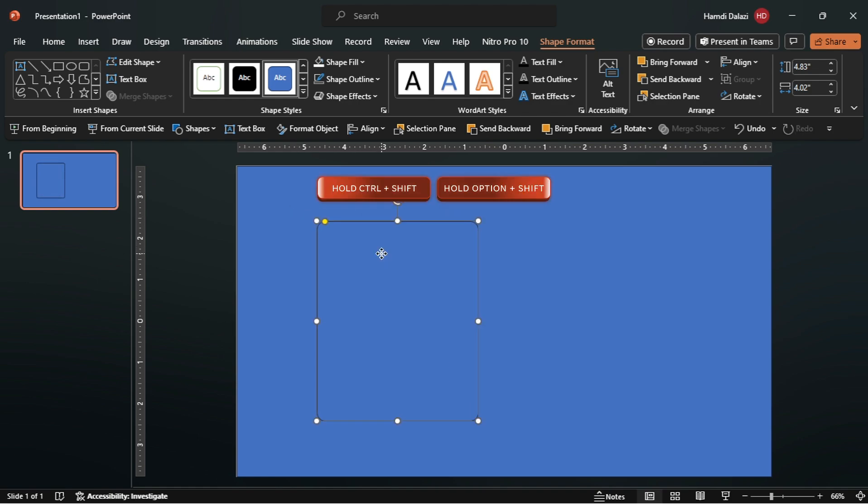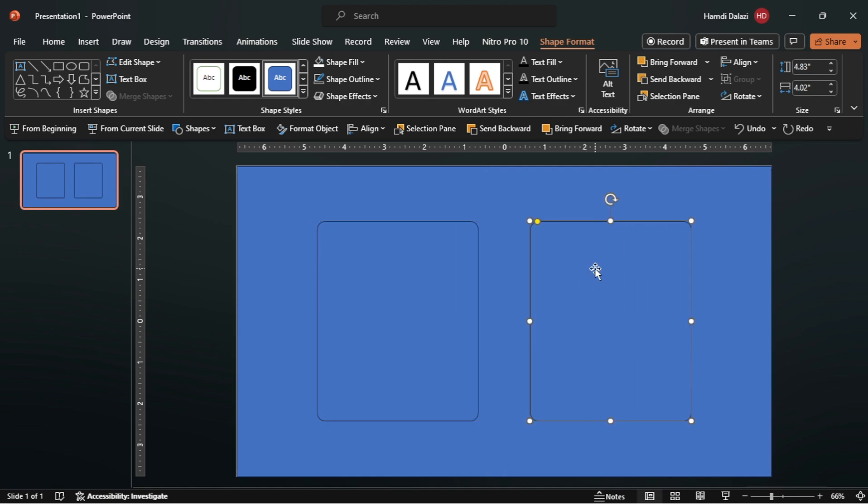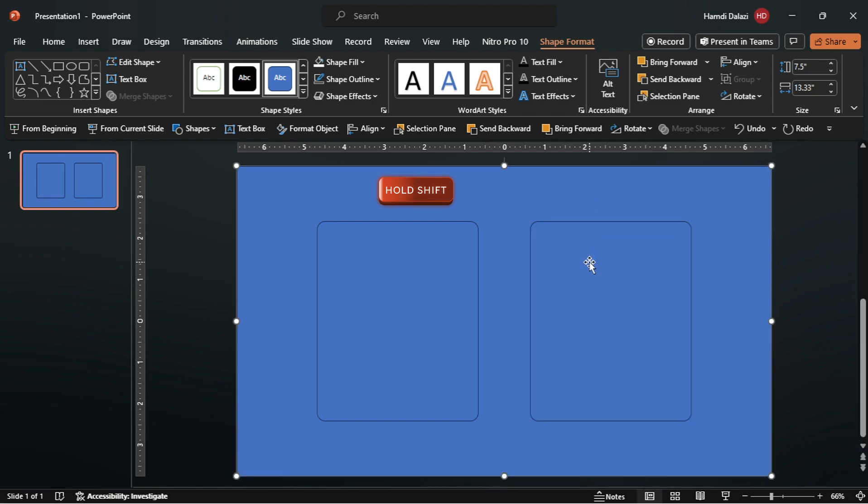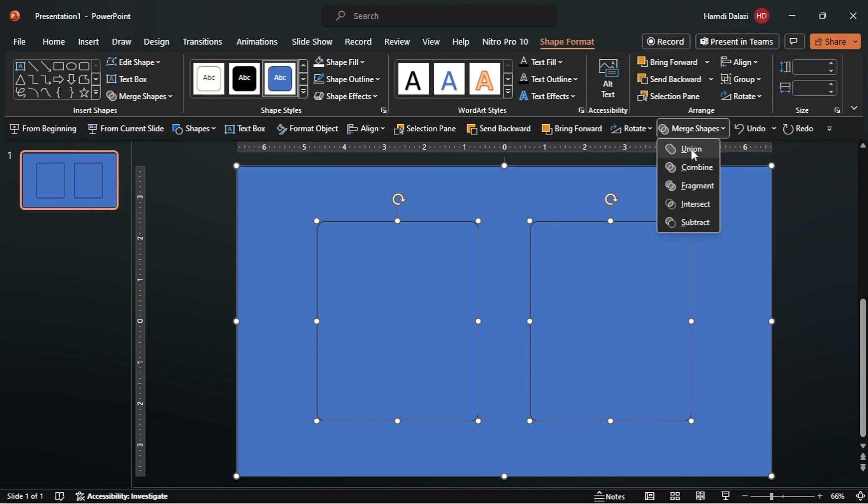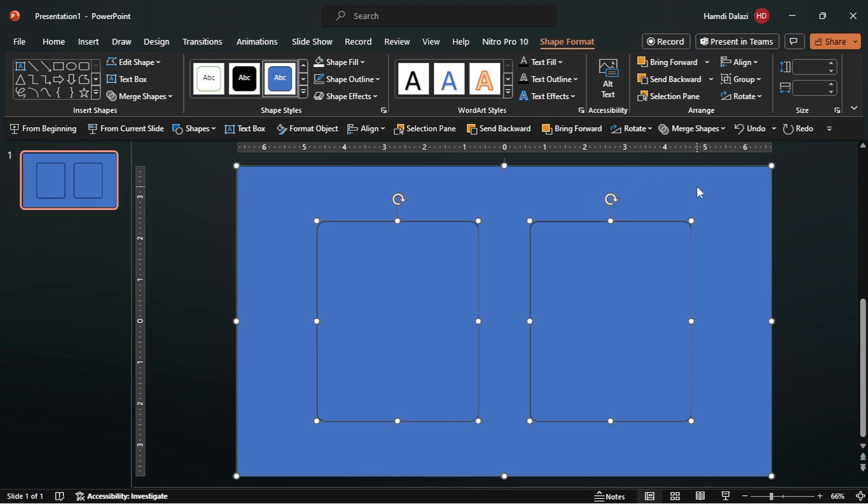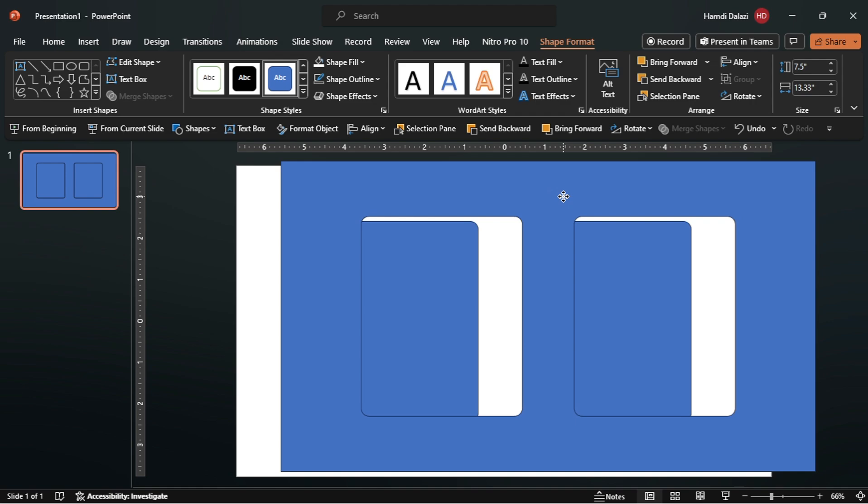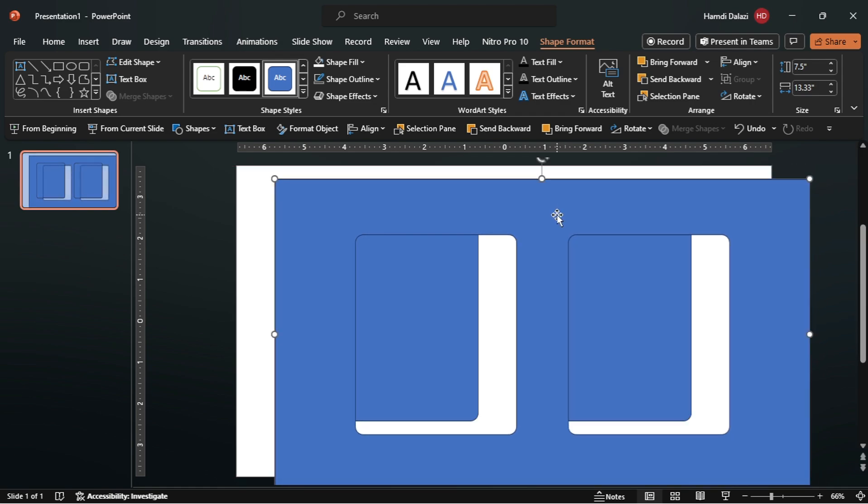Duplicate the rectangle. Let's merge these rectangles using the fragment merge option. Select this rectangle first, then select these two rectangles. Add to the merge shapes option and click on fragment. As you can see, we now have a cutout rectangle shape.